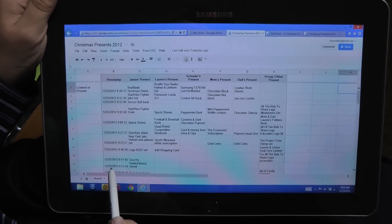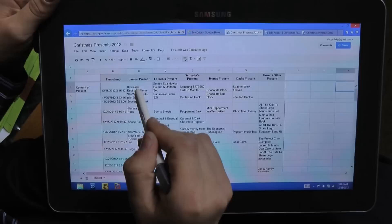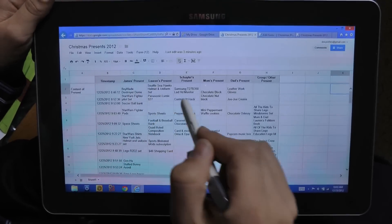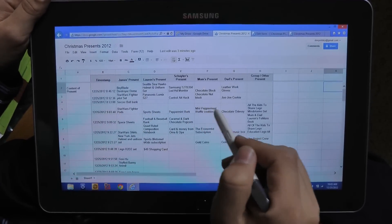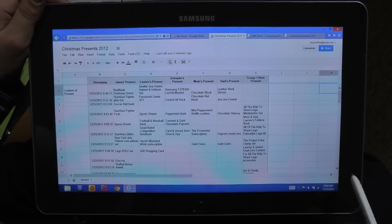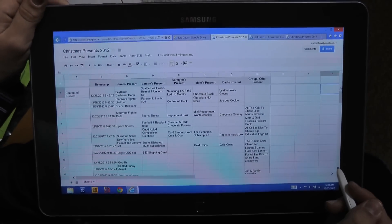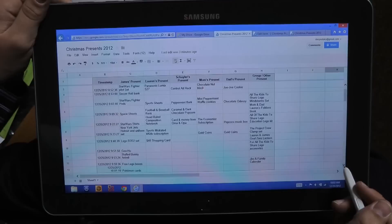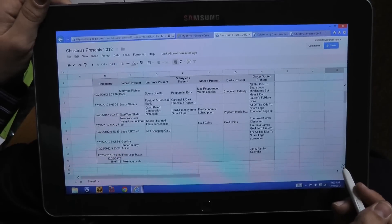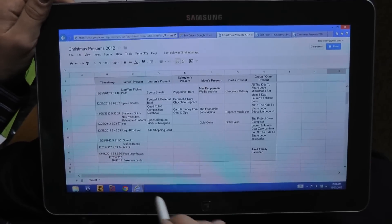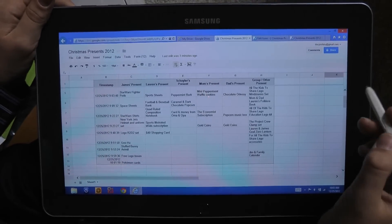So this is everything we've opened. When we entered it in, we have James, Lauren, me, Mom, Dad, and if there's a group present, there are a few entries like two Lauren, and then here are some of the other ones.